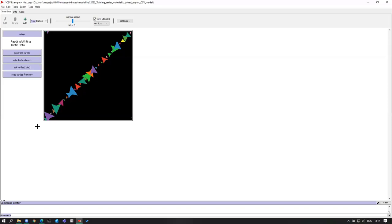I want everyone to feel free to ask questions. Try opening the model and changing from grid-like to diagonal, or diagonal to grid-like. Or use turtles.csv with no underscore — you can import the random output you had saved from a different run. Try it and let me know if you have any questions or comments.